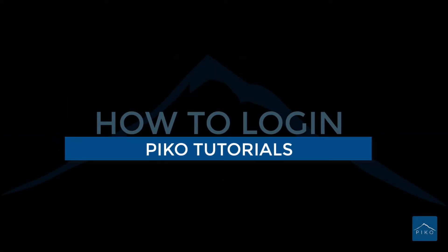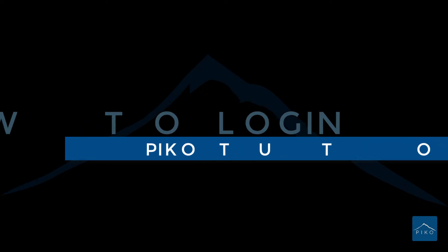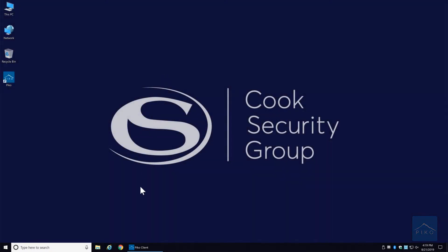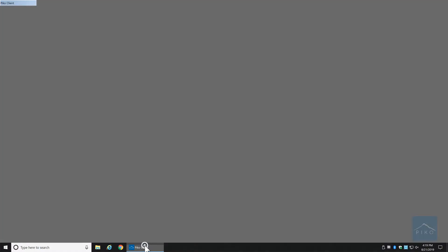Hello everyone and welcome to PicoTutorials. Today we're going to talk about how to log into PicoCloud via the Pico client and the mobile app as well. So let's get started.